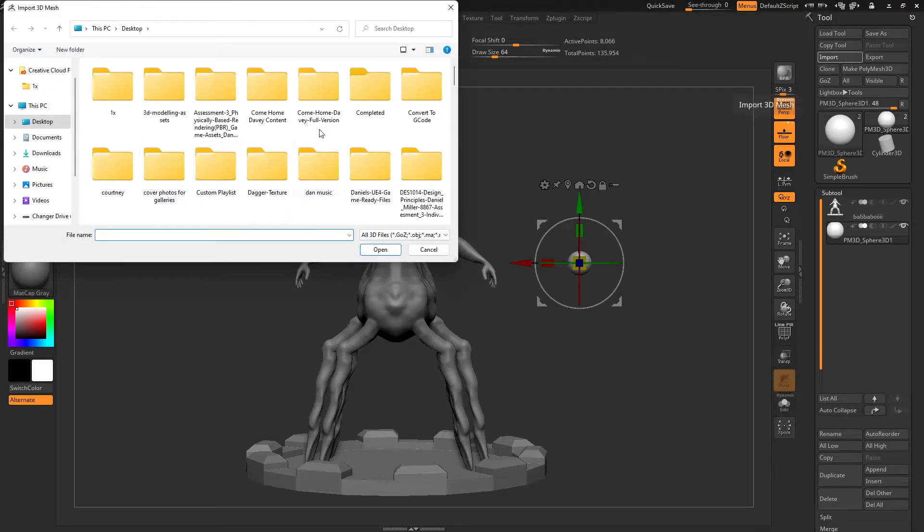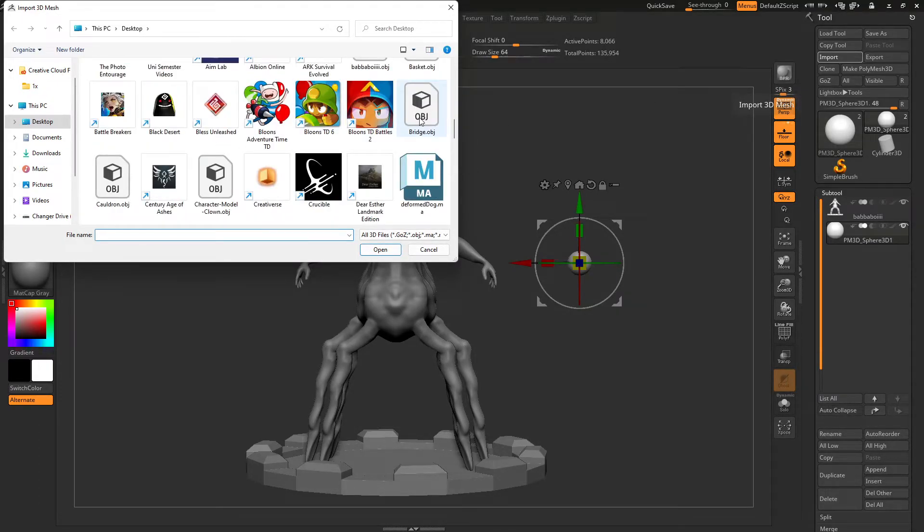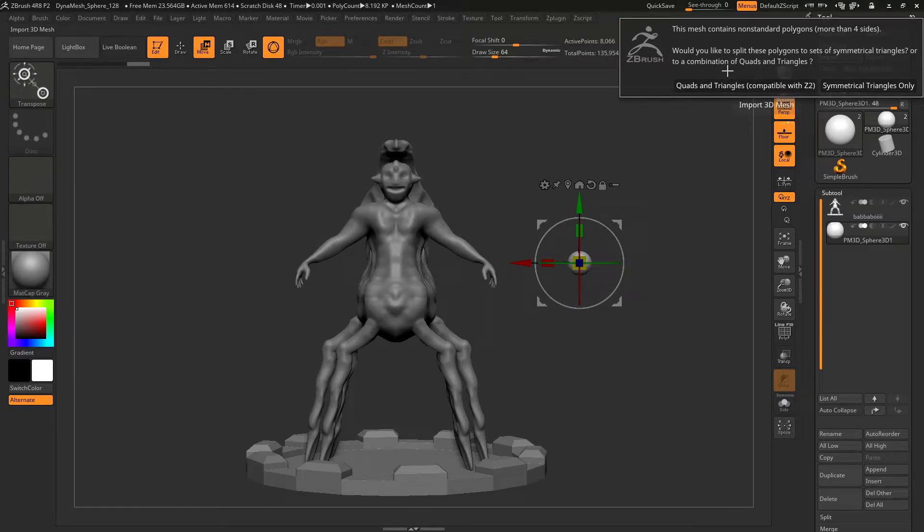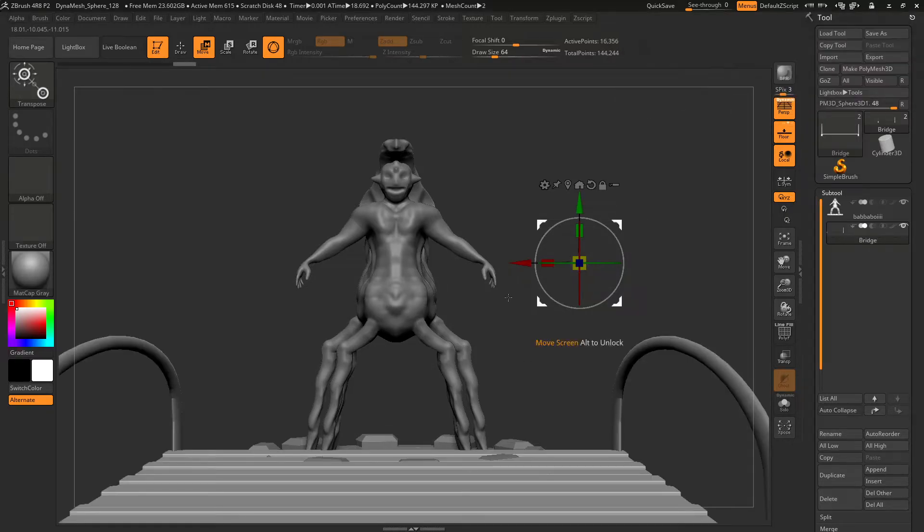So while it's selected I click Import and then Bridge. Now this message comes up: 'This mesh contains non-standard polygons, more than four sides. Would you like to split these polygons to sets of symmetrical triangles or to a combination of quads and triangles?' You want quads and triangles, so you click that.